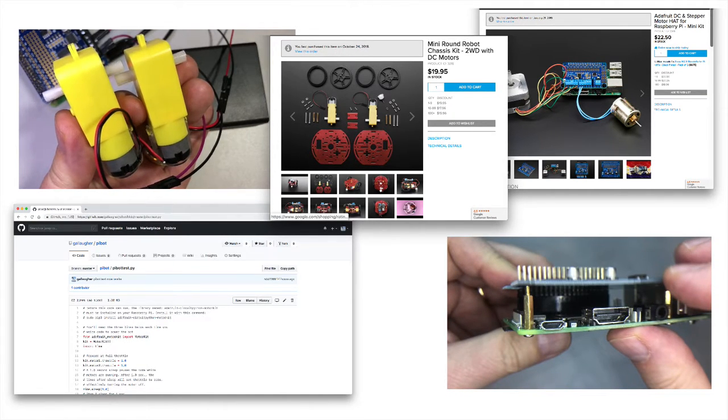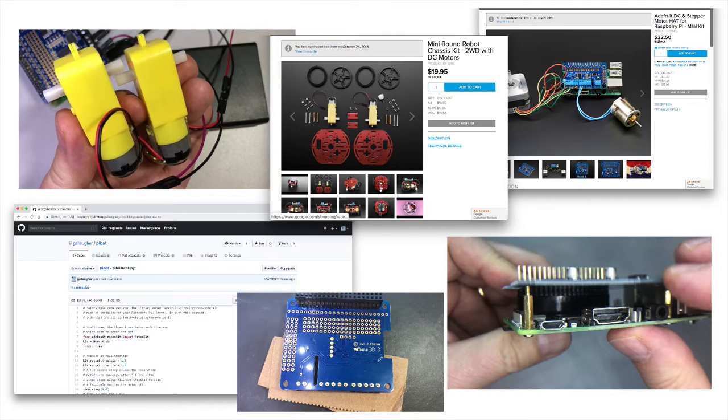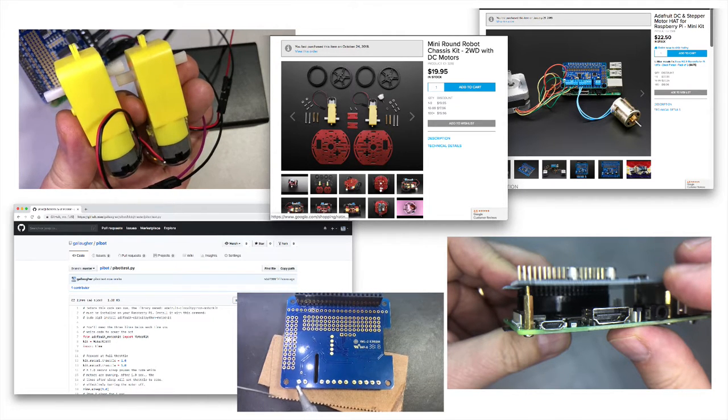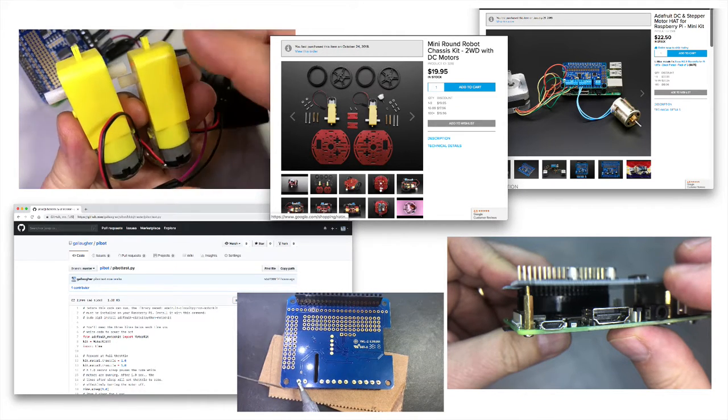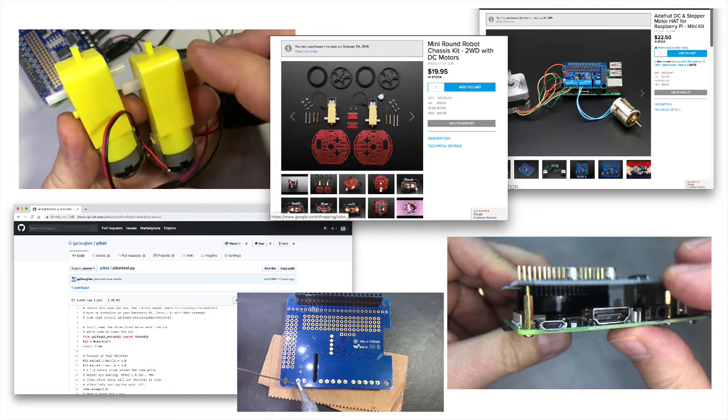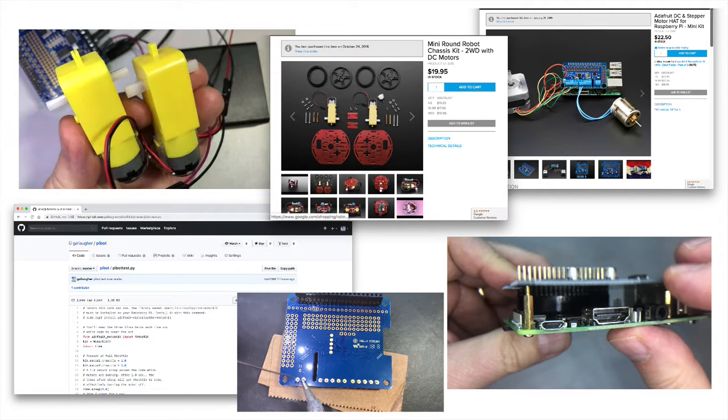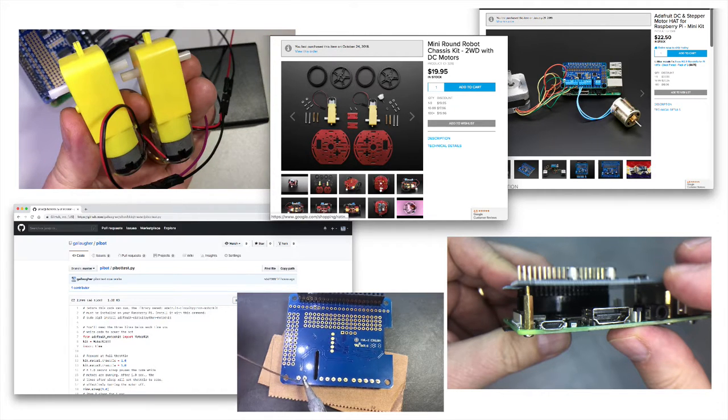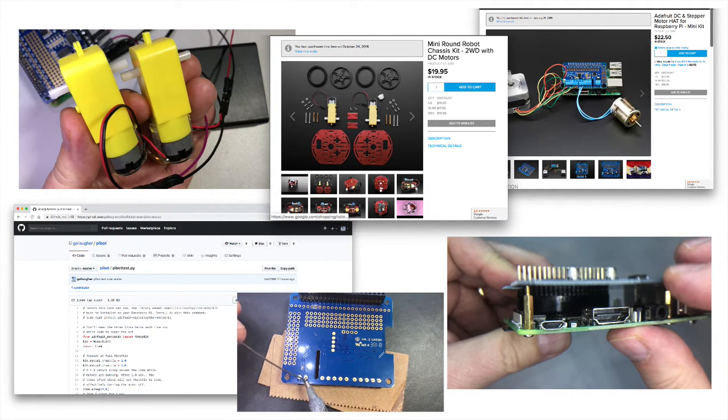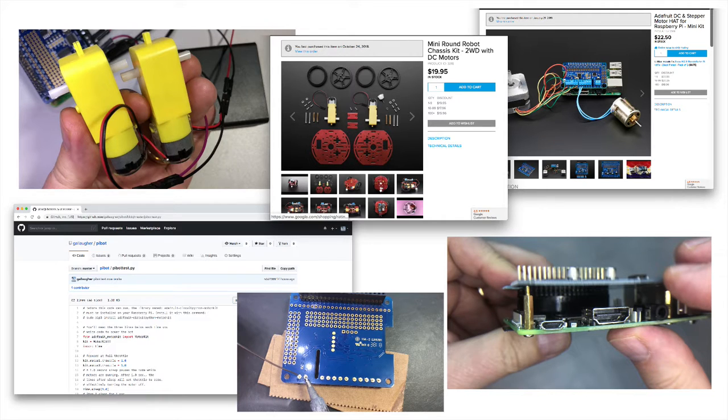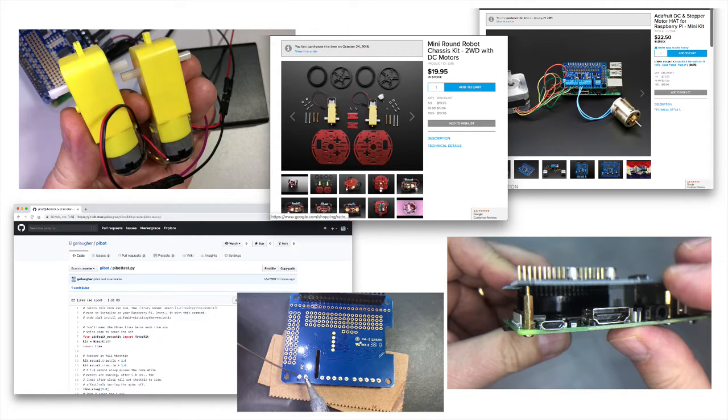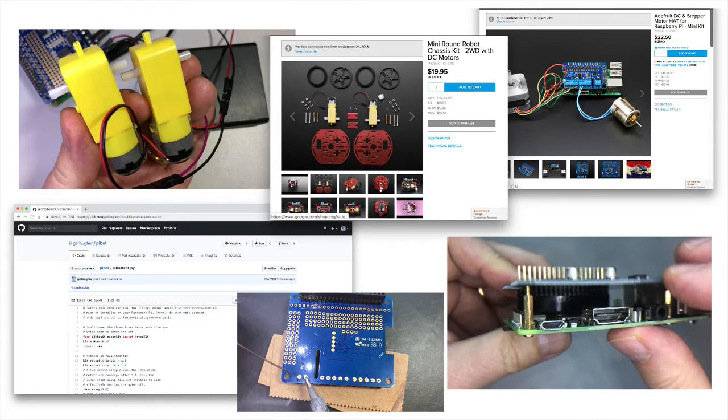Now the Adafruit DC motor hat does require us to do a little bit of soldering. So make sure that you've got a soldering iron, you've got some solder, and you know all of your safety tips. If you want to use a motor hat that doesn't require any soldering, there are options available. But the one I'm going to show you in another video doesn't allow us to take advantage of CircuitPython. So if you've got your tools, you know how to be safe, let's get bot building.